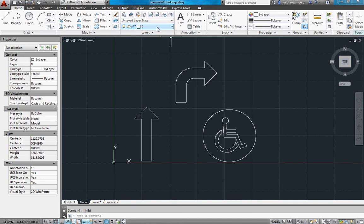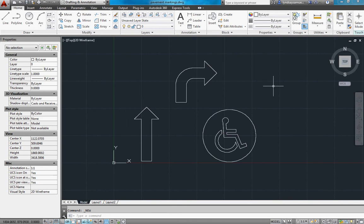Draw everything on layer zero and make it white. That way when you use your block, whatever layer you place it on, it will take the color that you've got the layer set for. So everything is white.